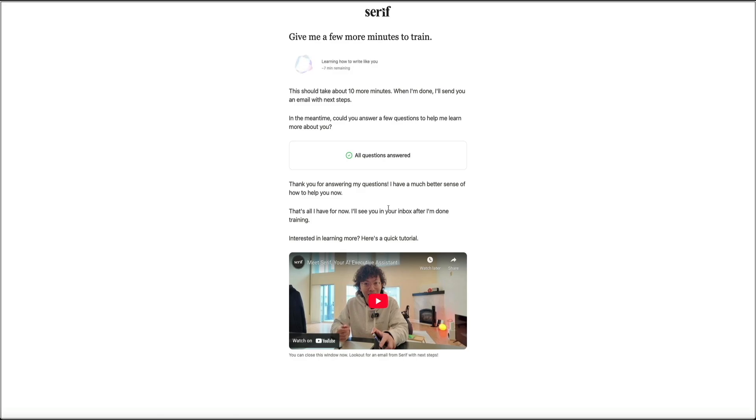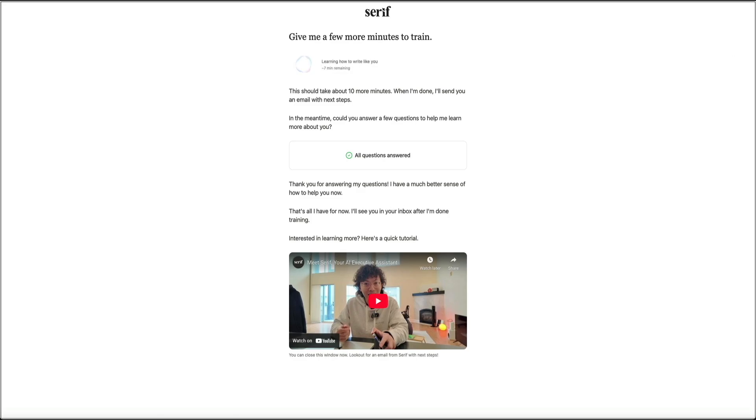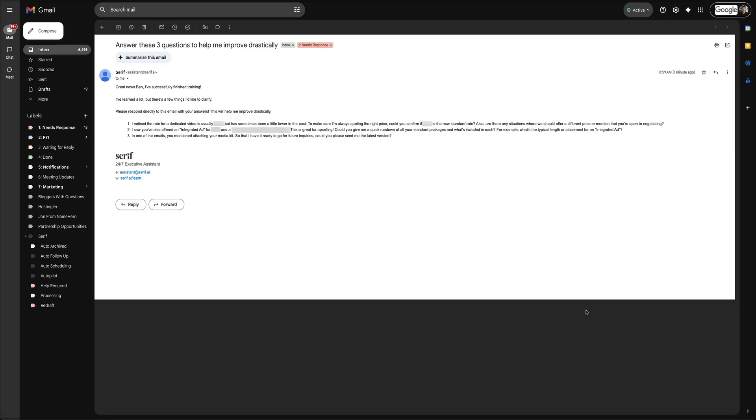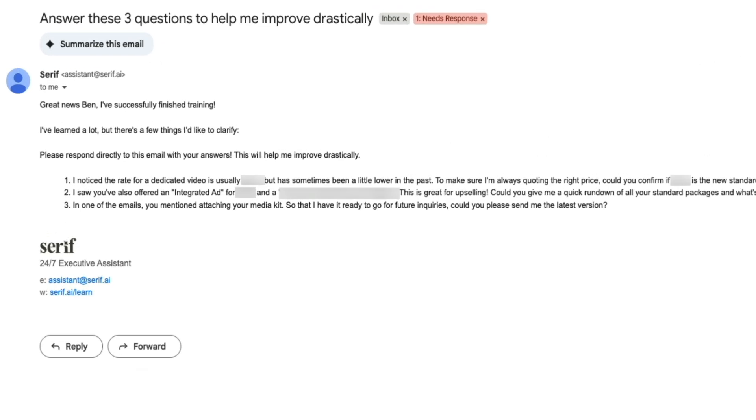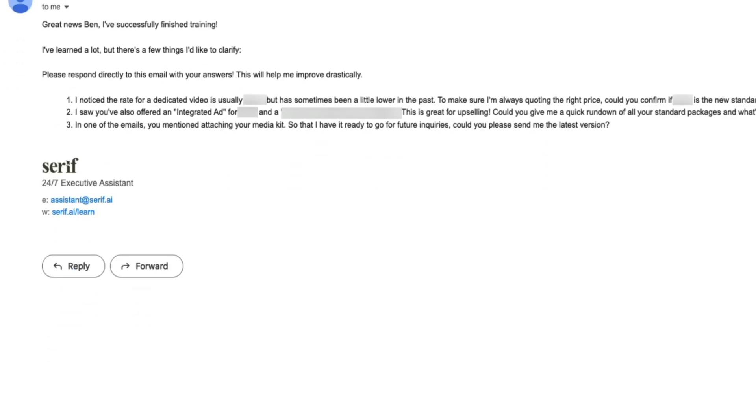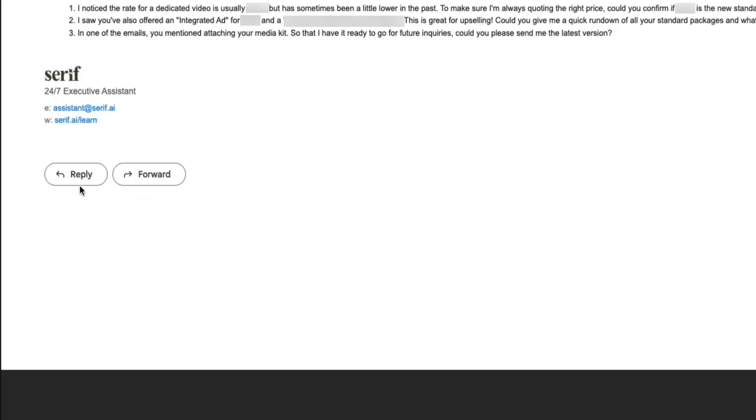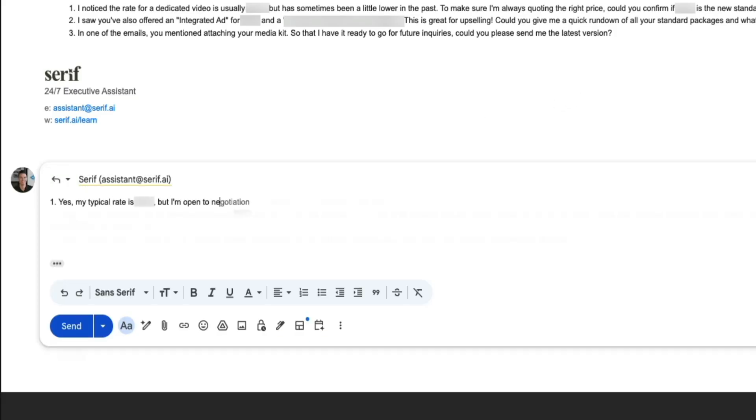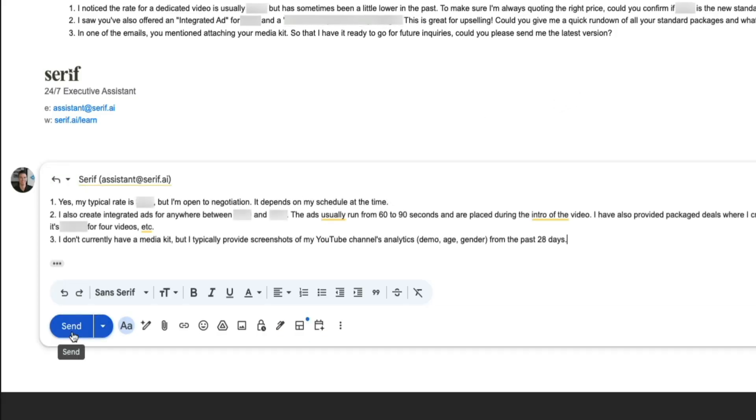During this time, keep an eye on your inbox. When Serif is done analyzing everything, you may receive a few follow-up questions. These help the AI get context about your work, rates, or communication style. For example, I received three separate questions asking me to clarify details about my packages and media kit. You may get some similar questions, or you may not get any at all, but if you do, just reply like you would a normal email.